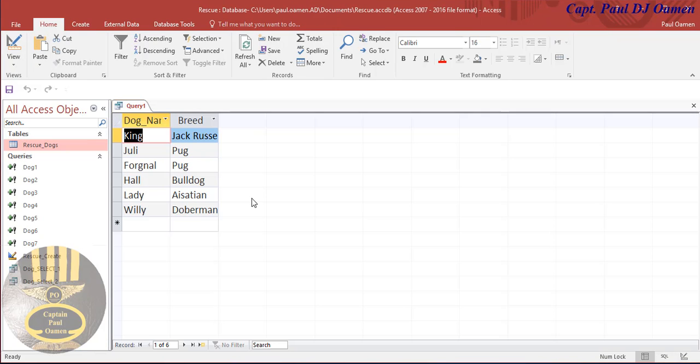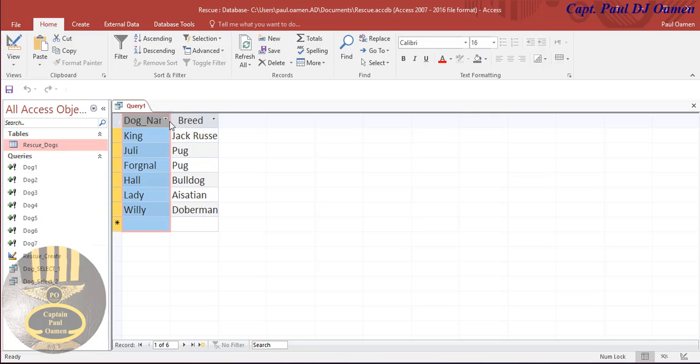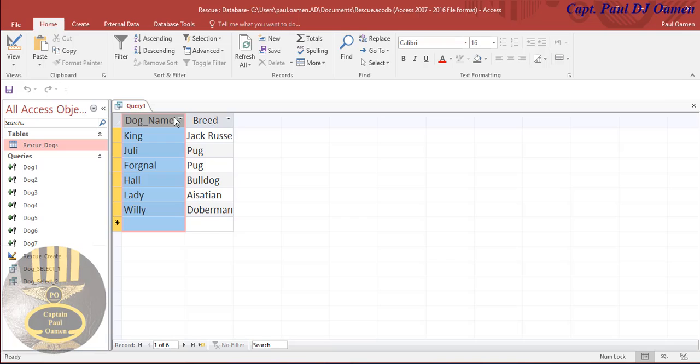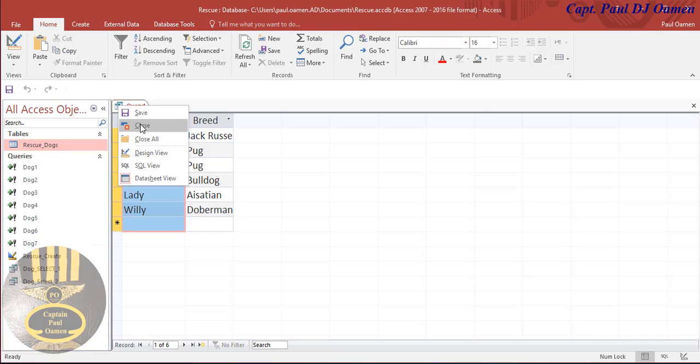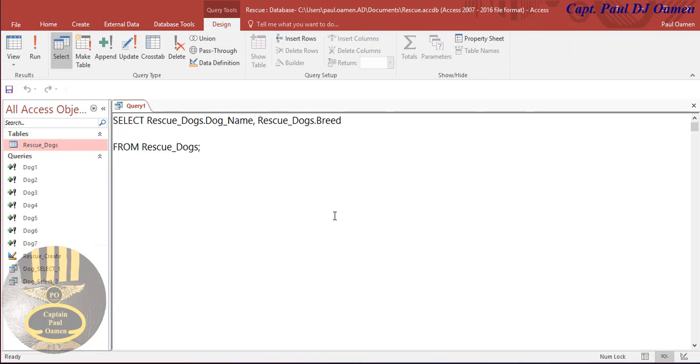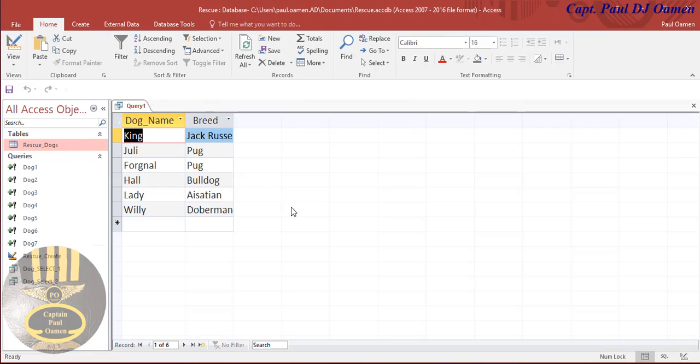There we go, look at that. The names of the dogs and the breed of the dogs that we have. I believe you all enjoyed this, so with that I'm going to call it the end of this program. Have a nice day and bye for now.